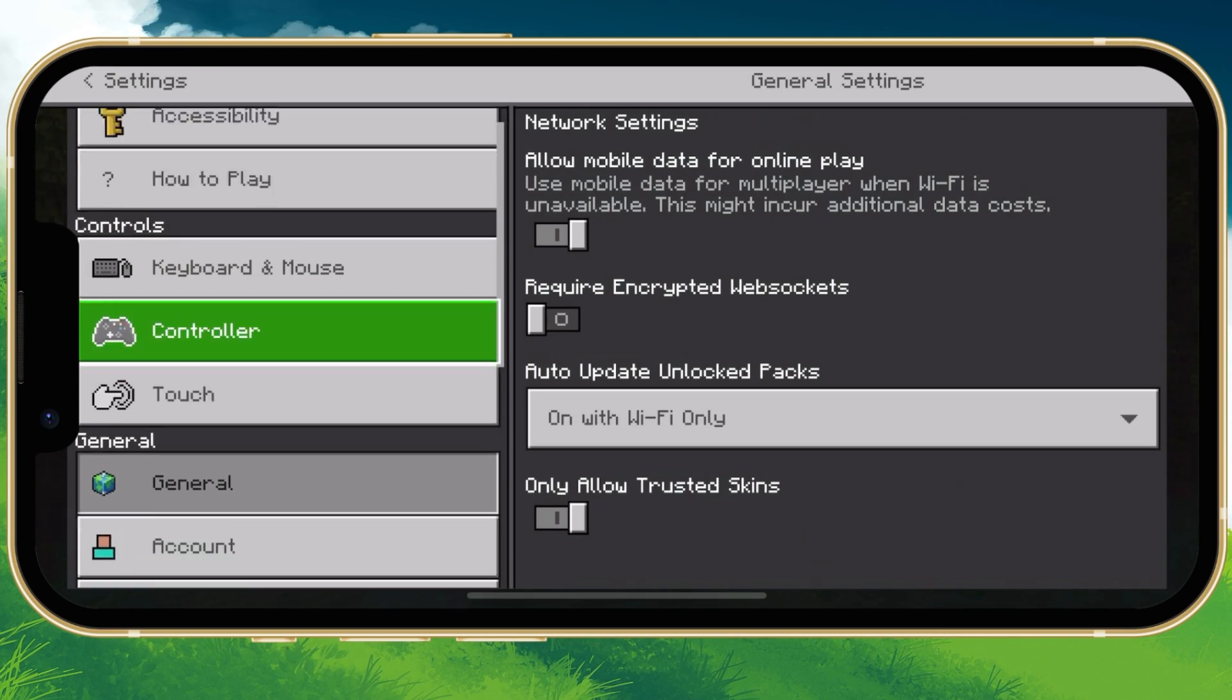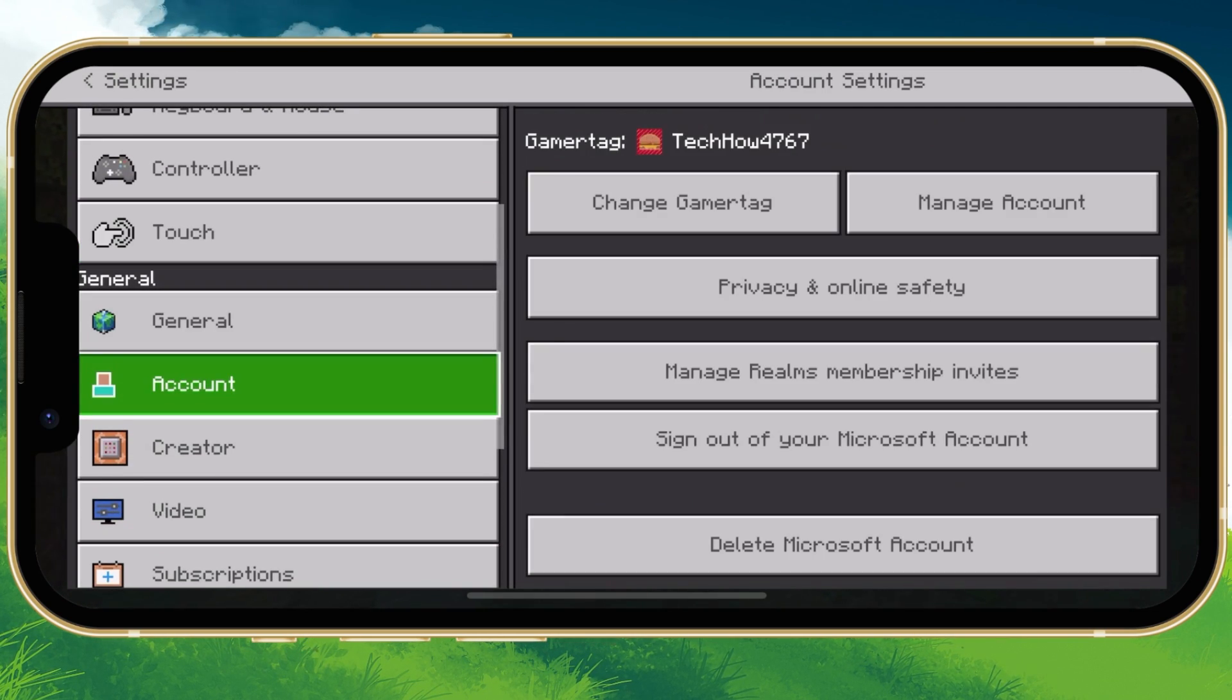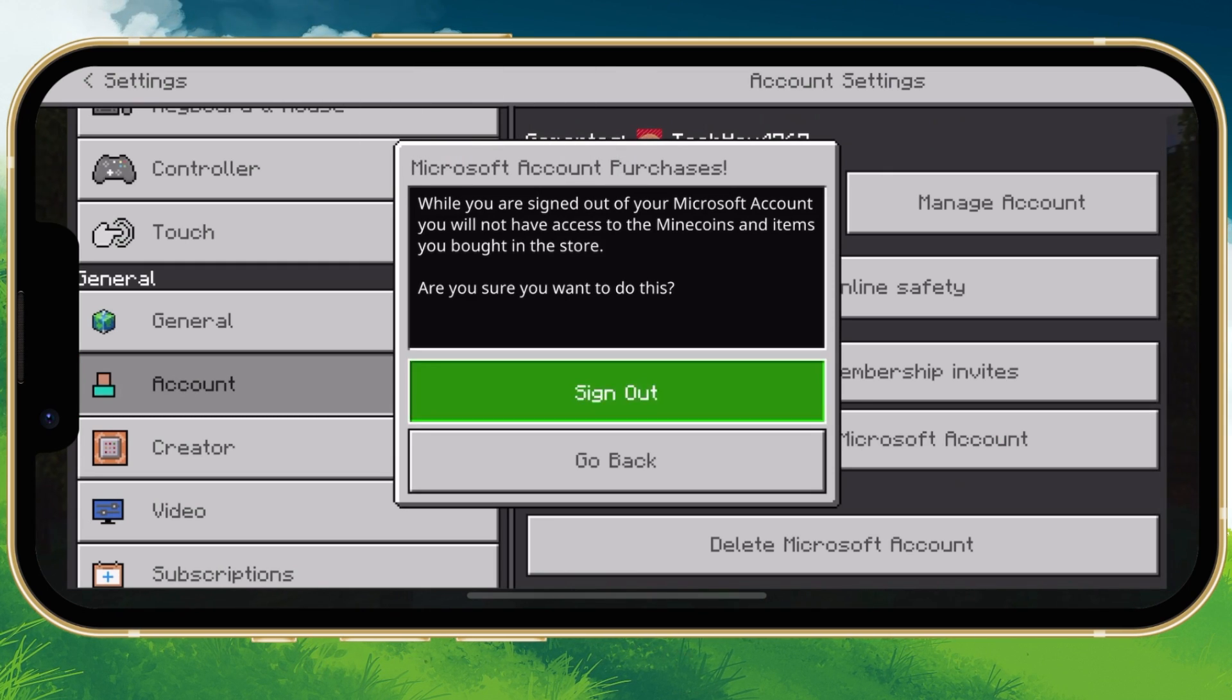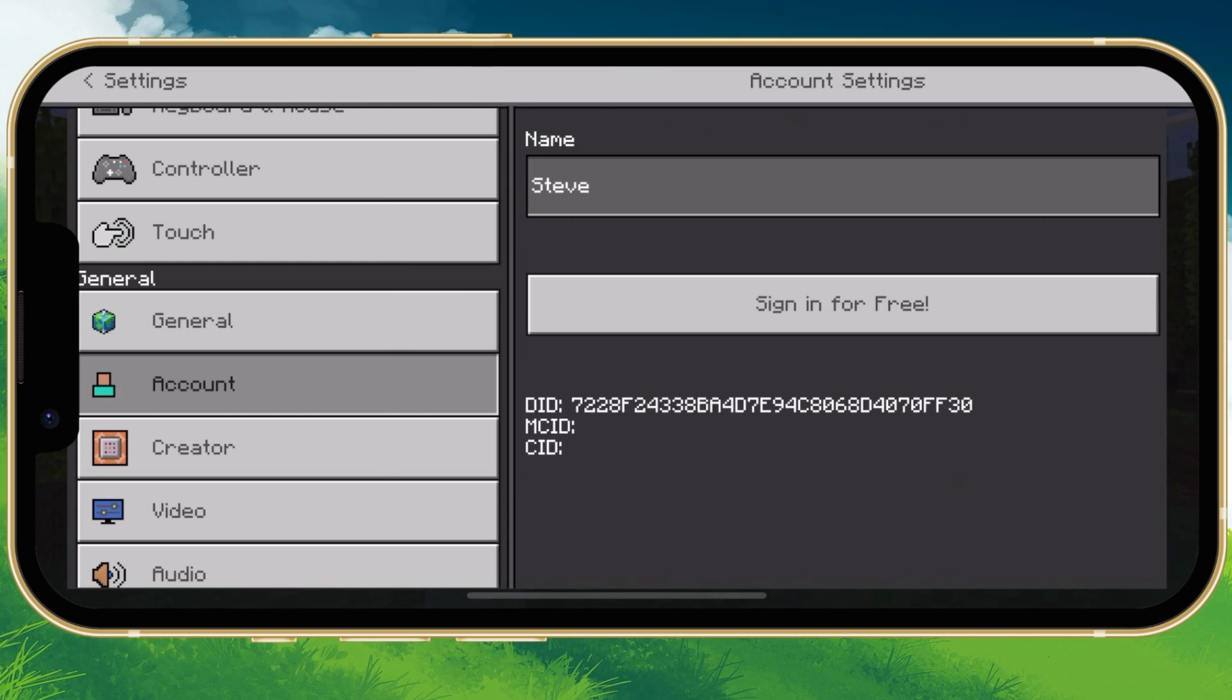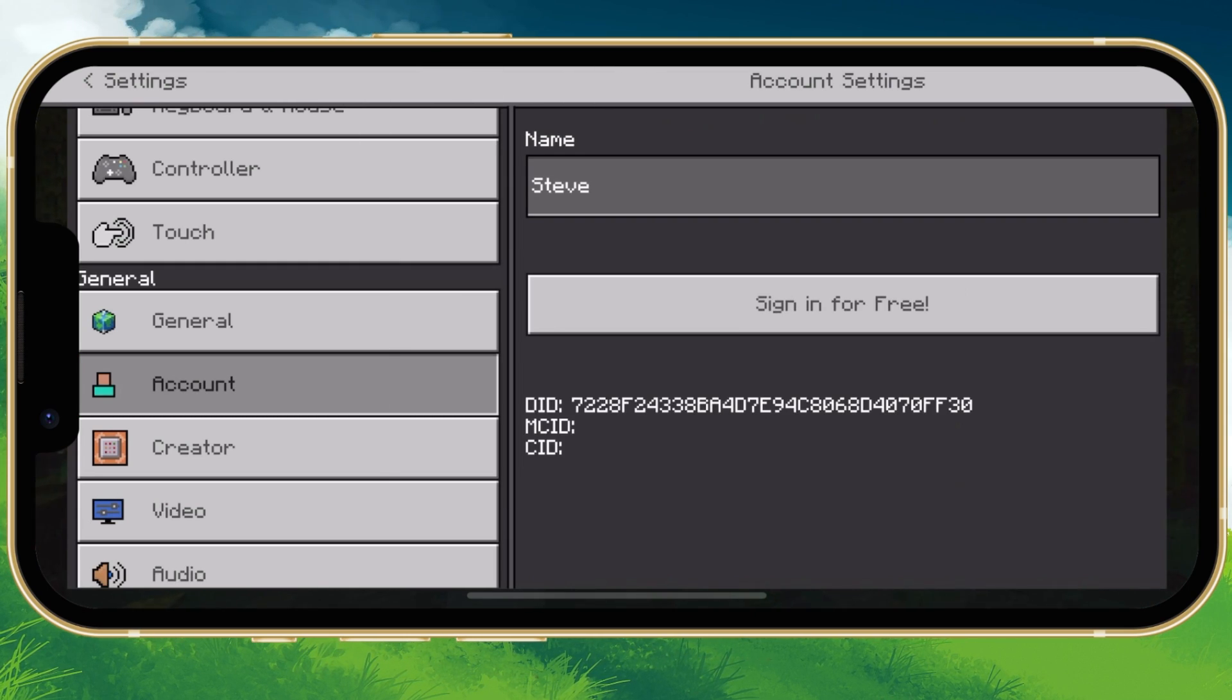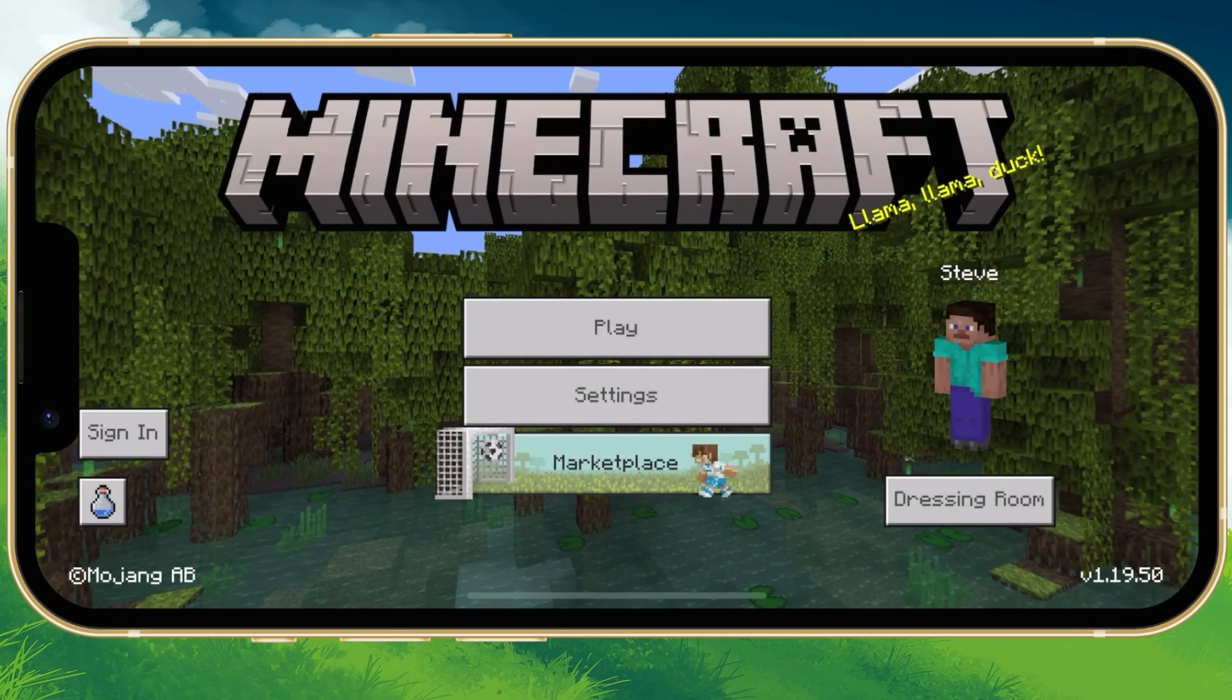Next, in the Account section, select Sign out of your Microsoft account. This will take a moment to sign you out of your account.